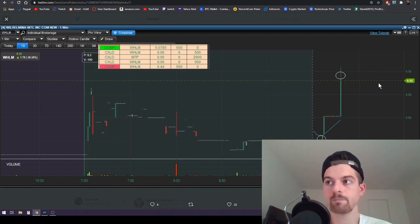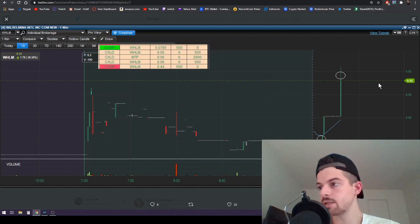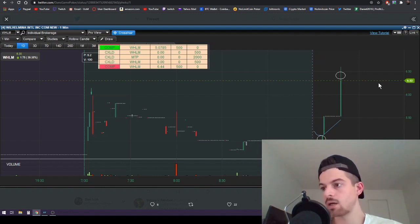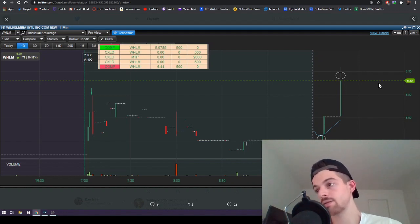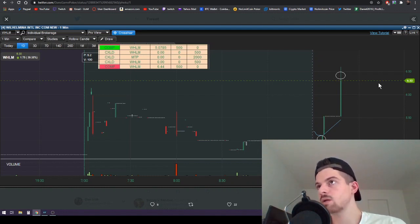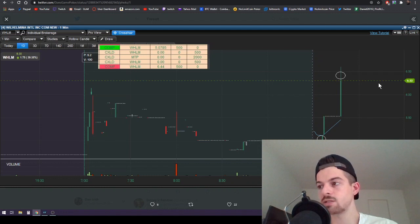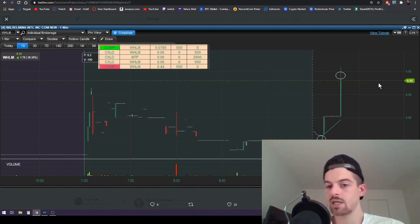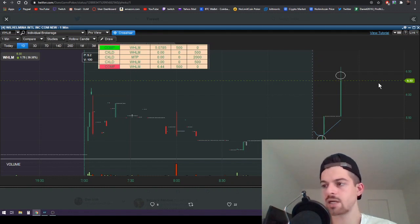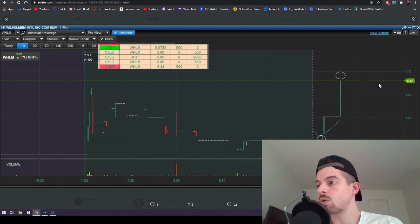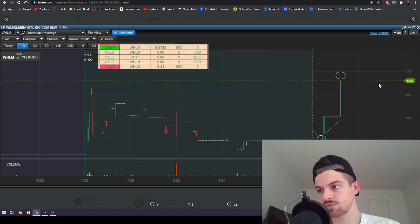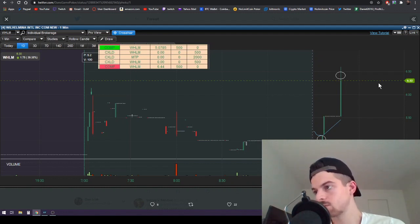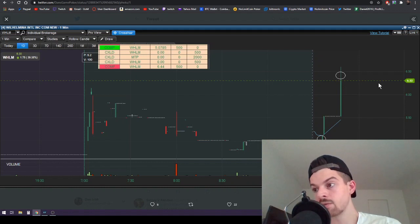So that's an example of how a multi-day thesis can come together. Within a split second the entry happens and the exit happens, just a few minutes later. A lot of people don't understand, well how do you catch these quick moves? How do you get in right as it spikes and lock in profits so fast? How do you even pull it off? And the answer is quite boring. Everybody hears the answer from anybody who's successful - it's just simply preparation. Just being prepared. That's it. You just have to be prepared.